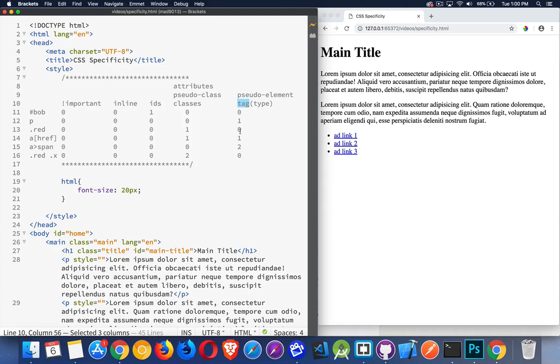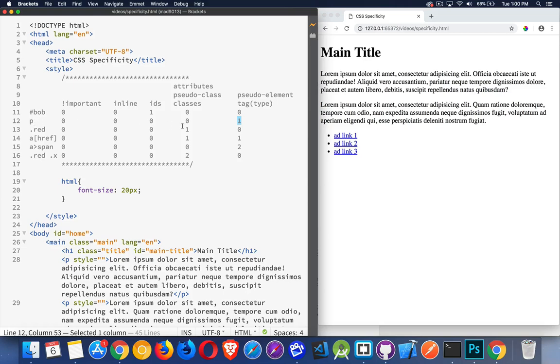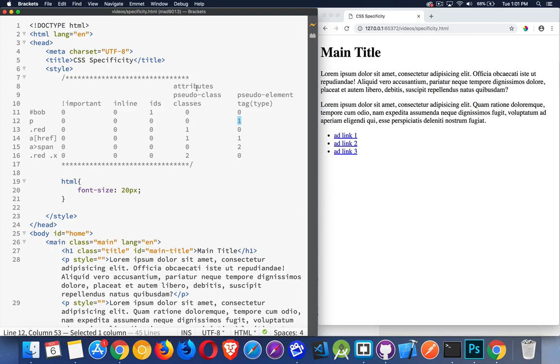This has a tag or a type style, so it would get a one in this column right here, just like this one here with the tag p. This would get a ranking of one. If you've got something that is a pseudo element, it would also count as one. When you have attribute selectors, pseudo classes, or classes, it would be a one in this column, and you add one for each one of the pseudo classes or attributes or classes that you have.